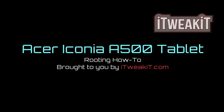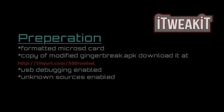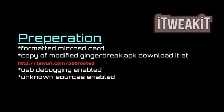Welcome to iTweakIt's guide to rooting your Acer Iconia A500 tablet. Step number one is to make sure you have a formatted microSD card in the slot, as well as USB debugging enabled and unknown sources.